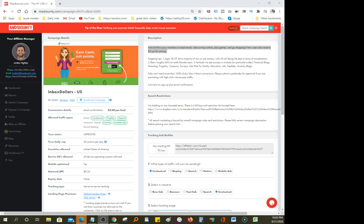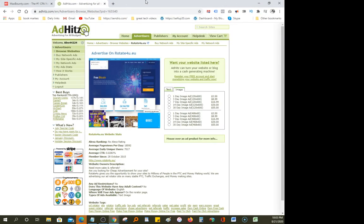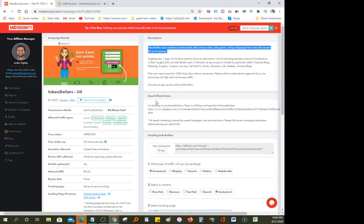Hello YouTubers, entrepreneurs, multi-millionaires — my name is Ali and I want to review this advertising website called Ad Hits. I'll put the link in the description. The first thing you want to do is create an account with Max Bounty, which is free, and also create an account with Ad Hits — that's also free. Go ahead and create both accounts.